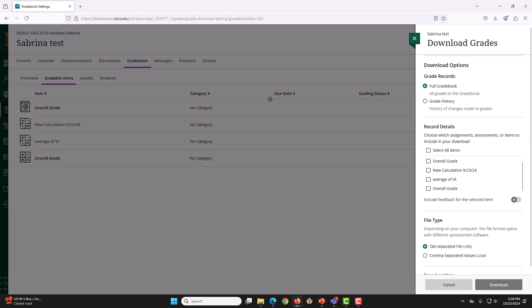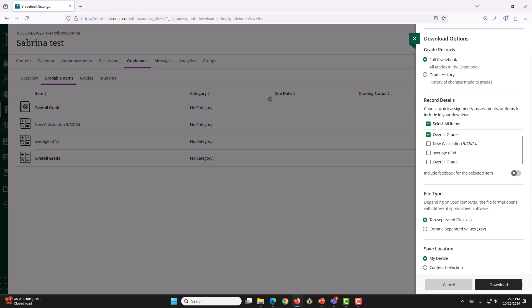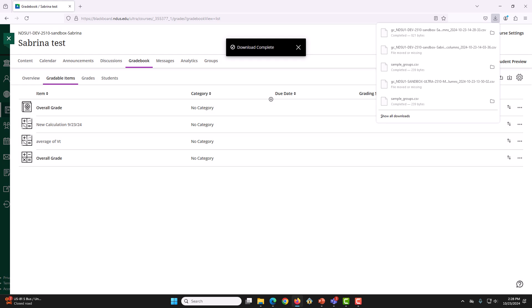Now, select Full Gradebook. Select Overall Grade. Select Comma Separated Values. And then, select Download. And this will download onto your computer. Once it gets downloaded, open the file on your computer.